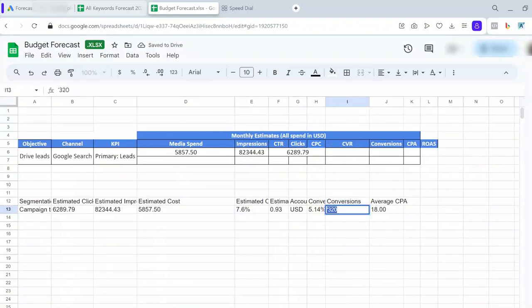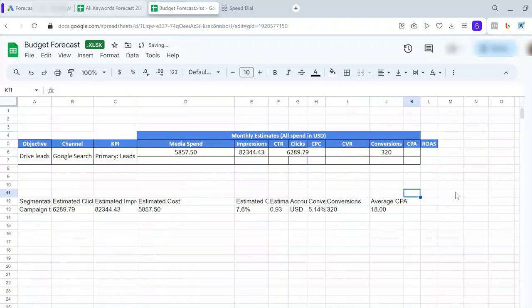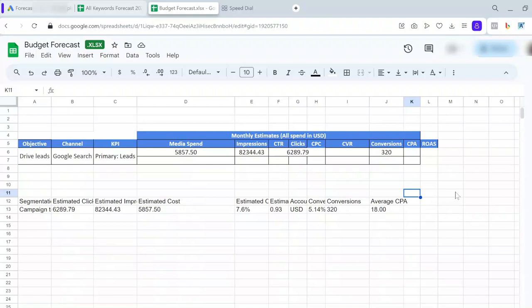As I said, you should take this conversion data with a grain of salt, because we really don't know what Google Ads considers conversions. It can be a form submission. It can be an e-book download. If you are trying to get a conversion for e-book download, for example, you should expect much more conversions than form submissions.